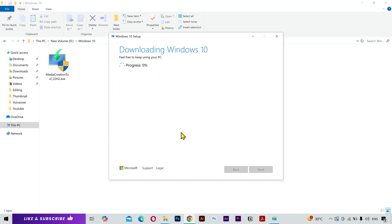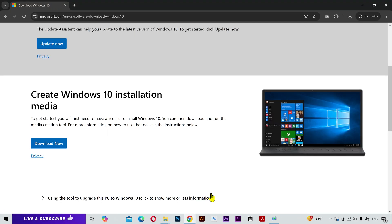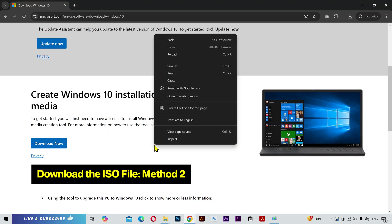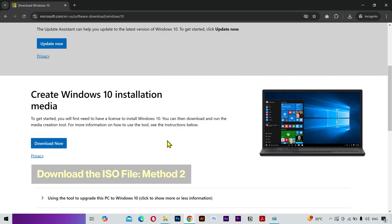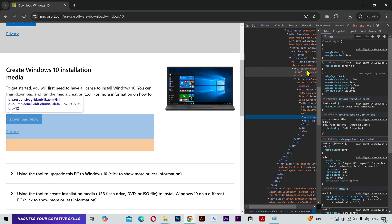Now there's also another method to do this. It's a little technical, but it'll lead you directly to the ISO file. What you need to do is right click on this page and select inspect. This interface will open up. Don't worry if you've seen this for the first time.